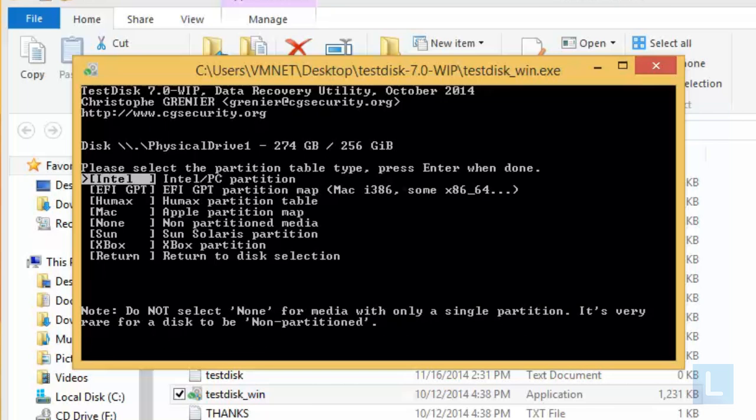Select partition table type. Usually, this will be detected by the program. So press Enter to continue.